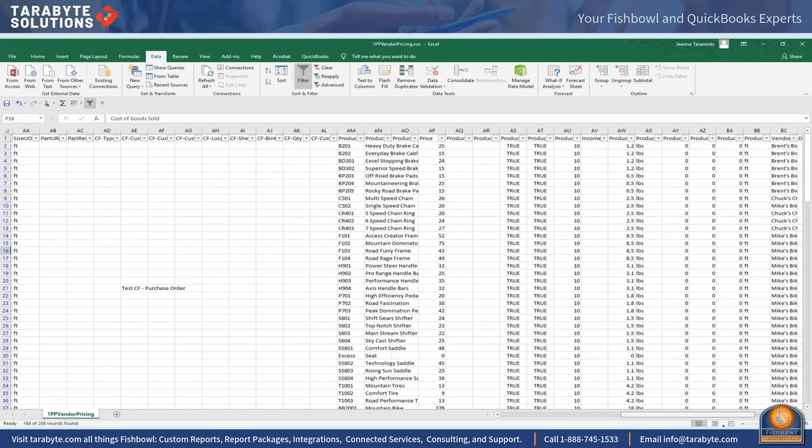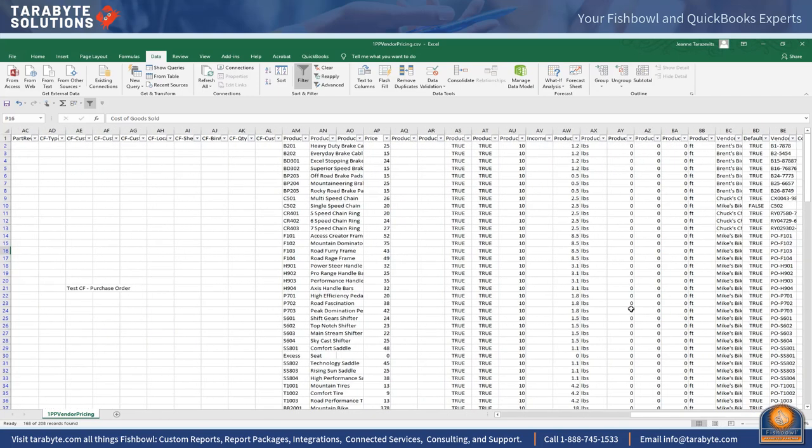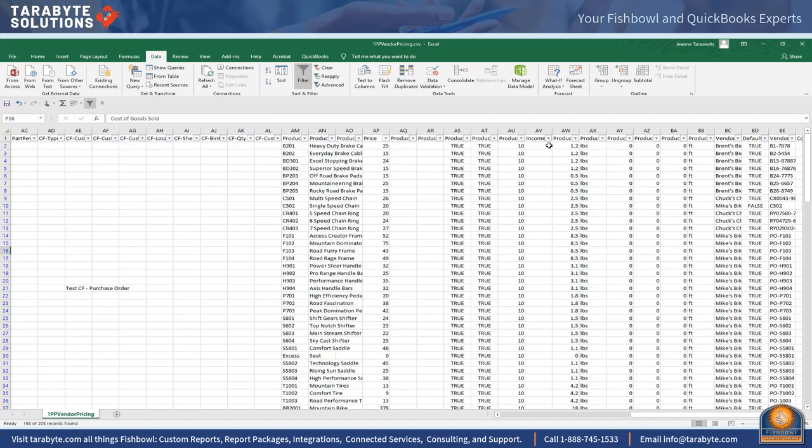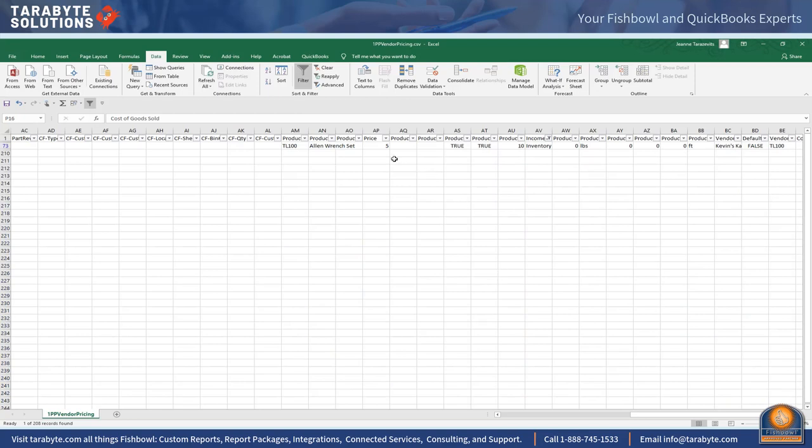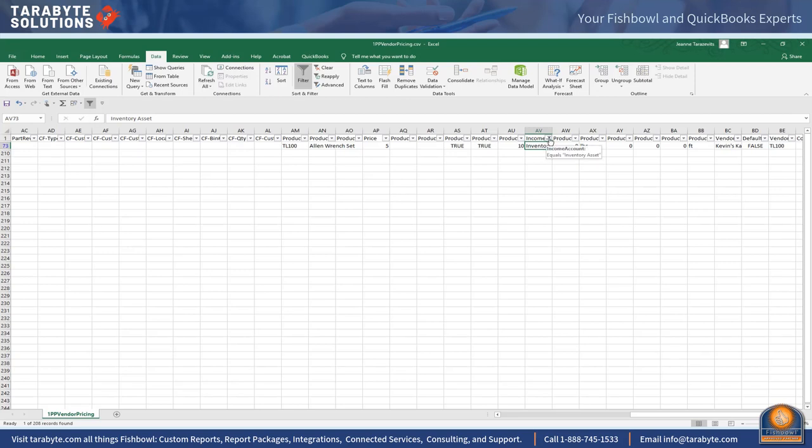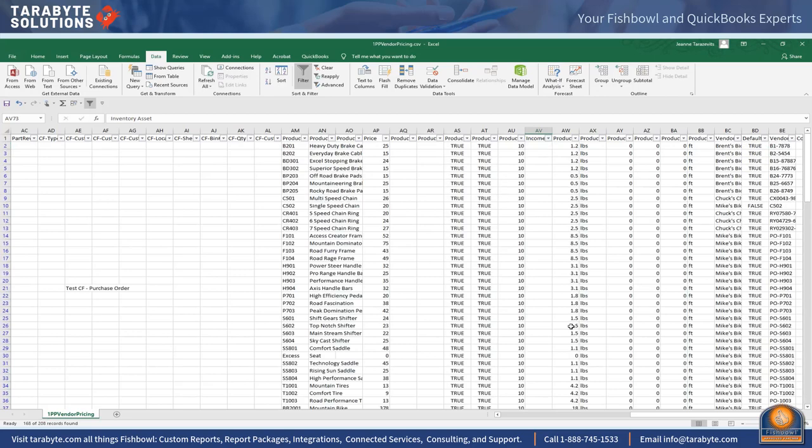Now I'm going to come over here to my products and check the income account. Oops I have a mistake. This part number when we sell it is going to cost of goods sold. The cost of goods sold entry is going to debit inventory and credit inventory creating a difference between Fishbowl and QuickBooks. I'm going to clear that.